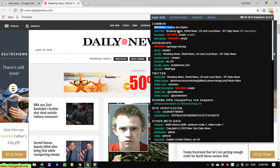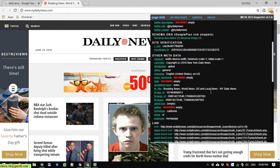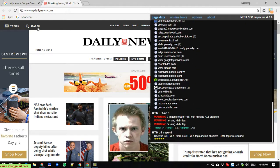Looking at the warnings: the first one is that you need to update the description for the website. There is also no keyword set for this website. Under Open Graph, the description warning shows it is empty and the OG image is missing — meaning when your content is shared on social networks, no preview image will appear. Under Twitter, the description is also empty.